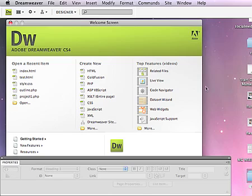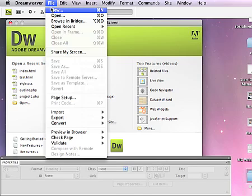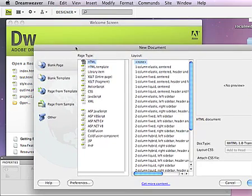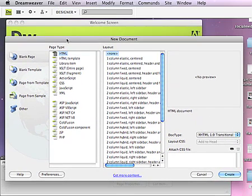When you open up Dreamweaver, it looks like this. You can say File New to get a new file, and you can pick the defaults. If yours has changed, you want to select these: the Page Type HTML, the Layout None, and the Doctype XHTML 1.0 Transitional.